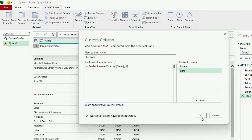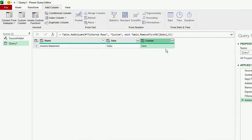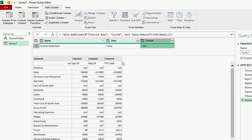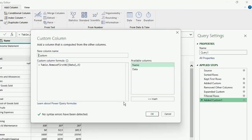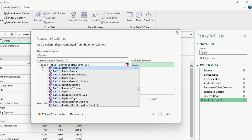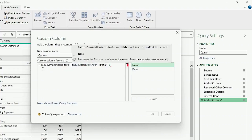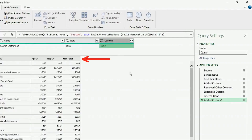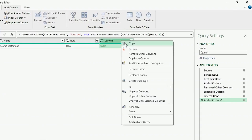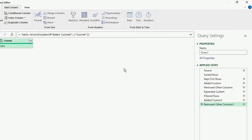Now if we check the table in the custom column, we've removed the first 8 rows, so all we need to do is promote our headers. Let's go back into our custom column, and after the equal sign, type Table.PromoteHeaders and insert the brackets, and our headers have been promoted. We only need the custom column, so let's right-click and select Remove Other Columns.